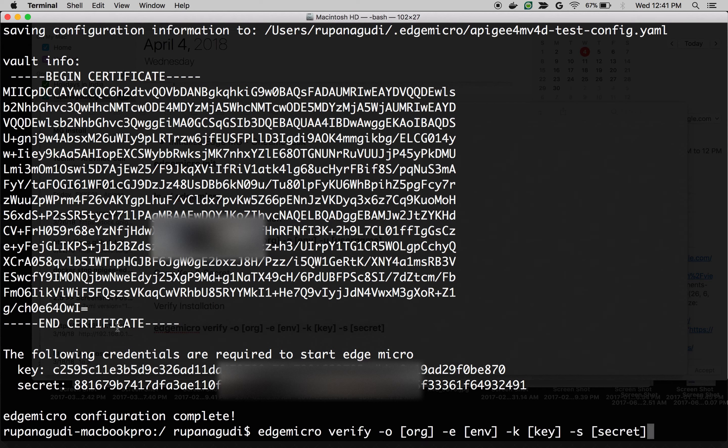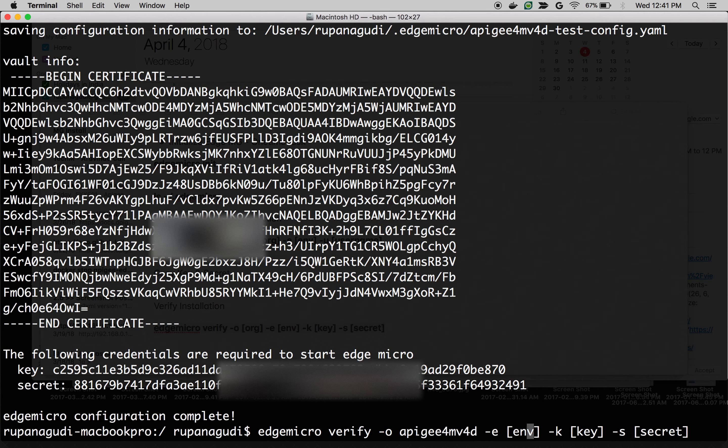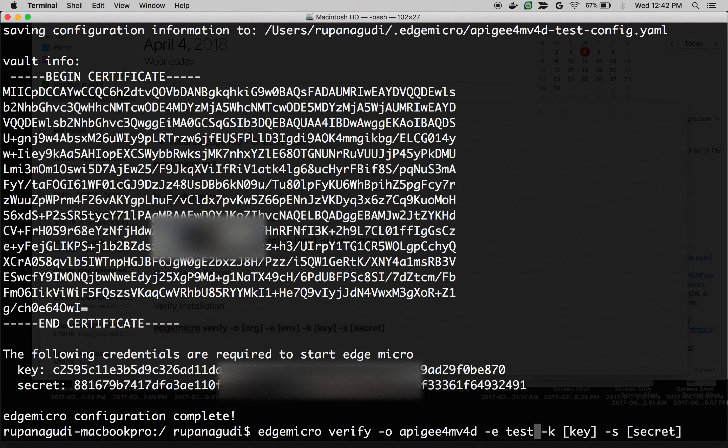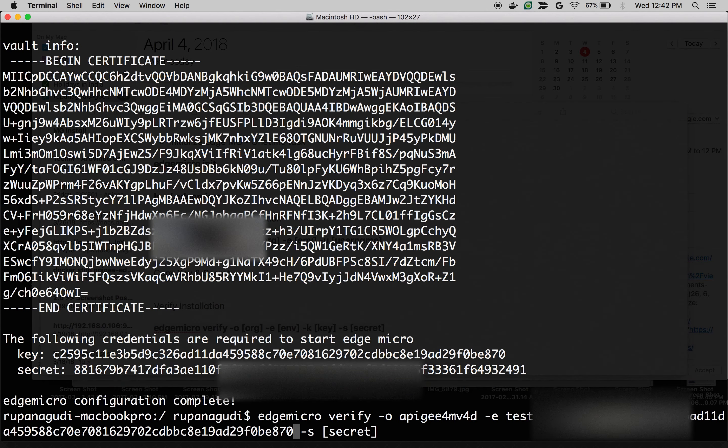Let's verify everything is properly configured. What we're going to do is we're going to put the org name. That's Apigee4MV4D. Use your own org name and run a test with the key and secret from the earlier configuration.